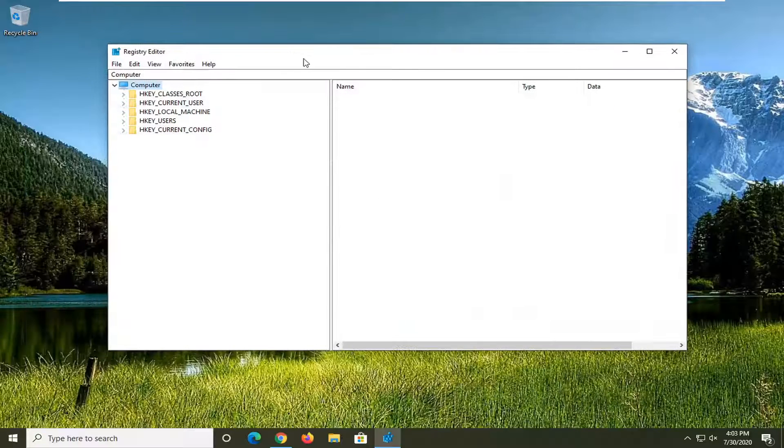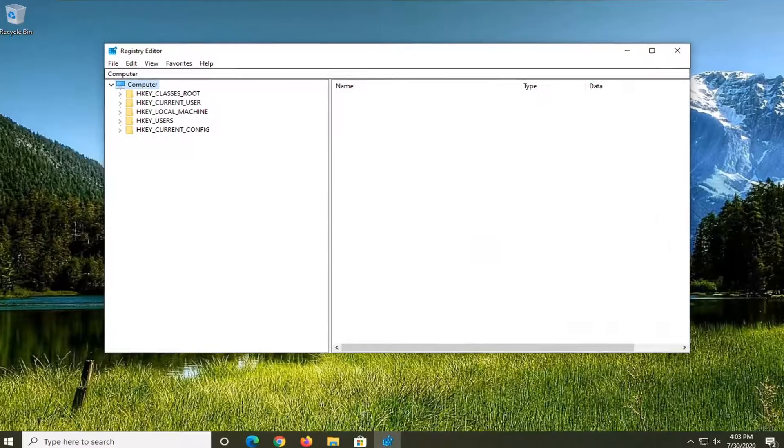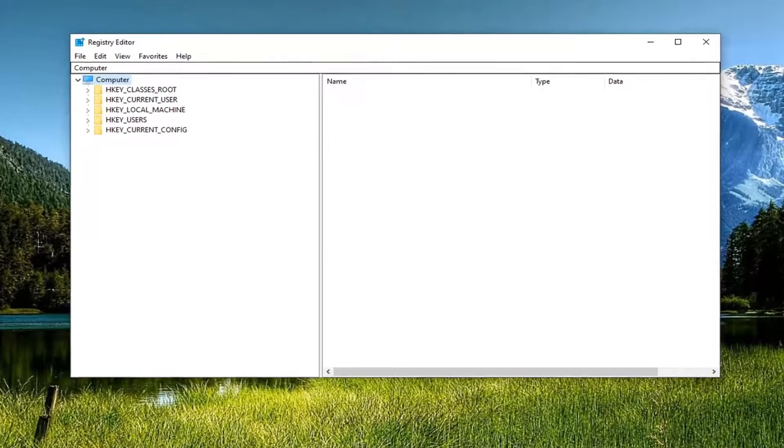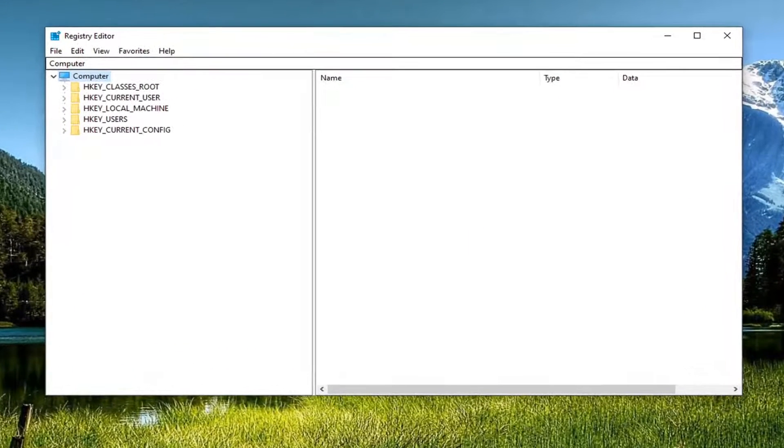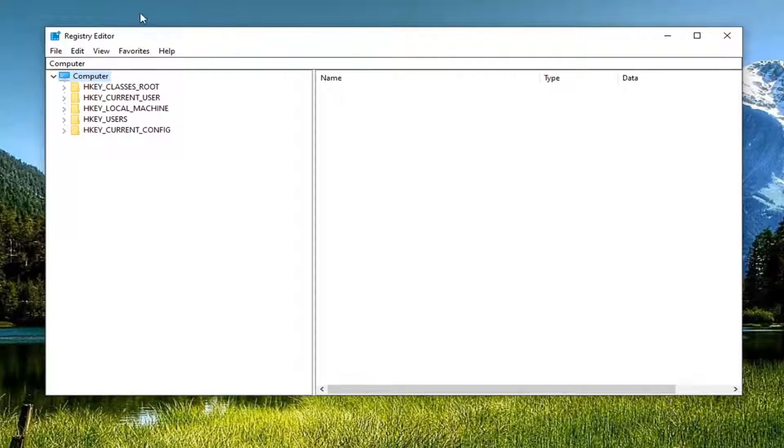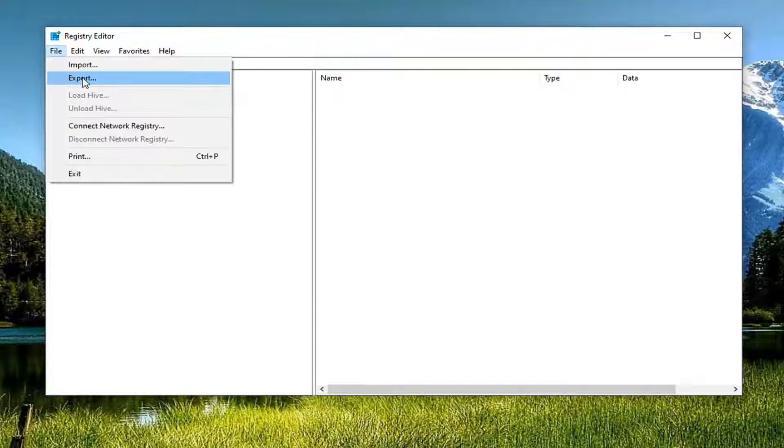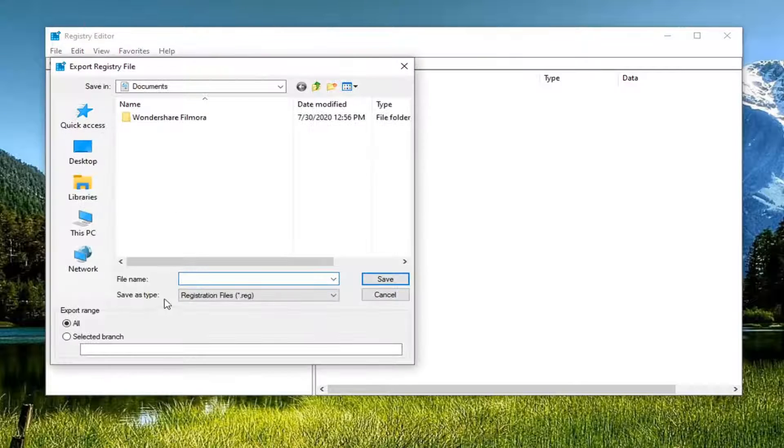Now, like I said, before we proceed with this tutorial, we're going to create a backup of our registry. In order to do that, just select the file tab and then export.